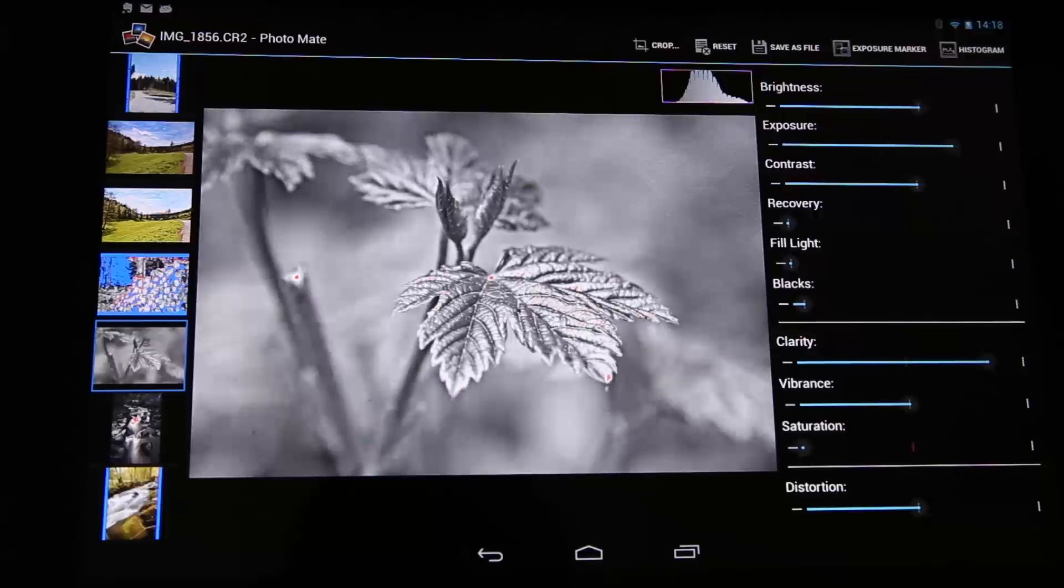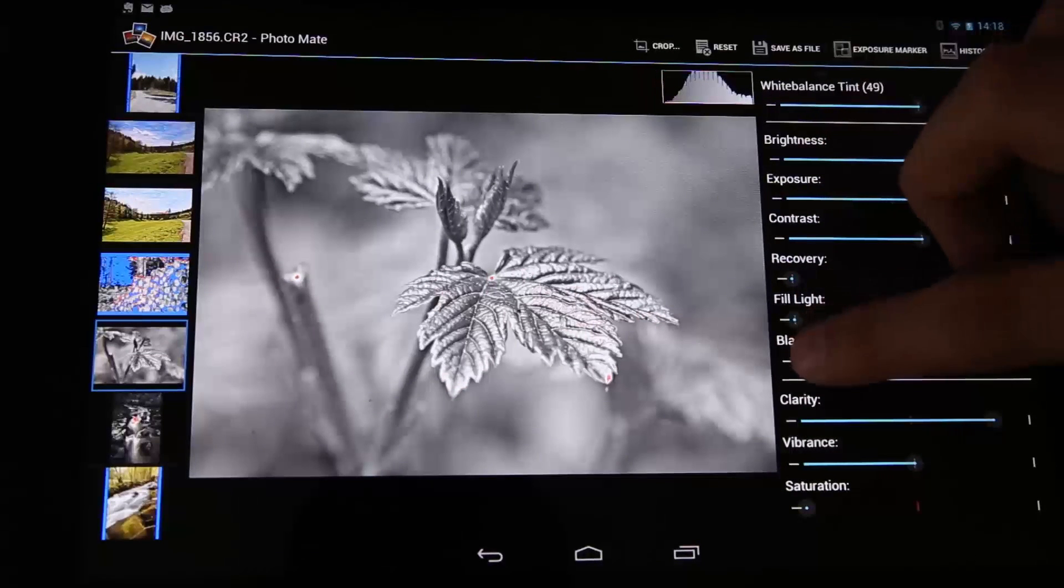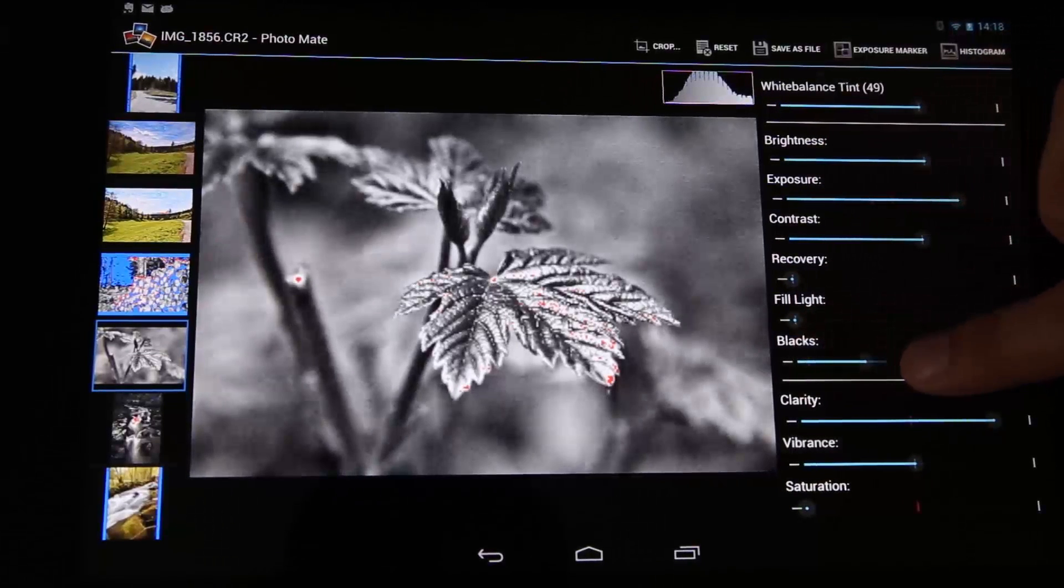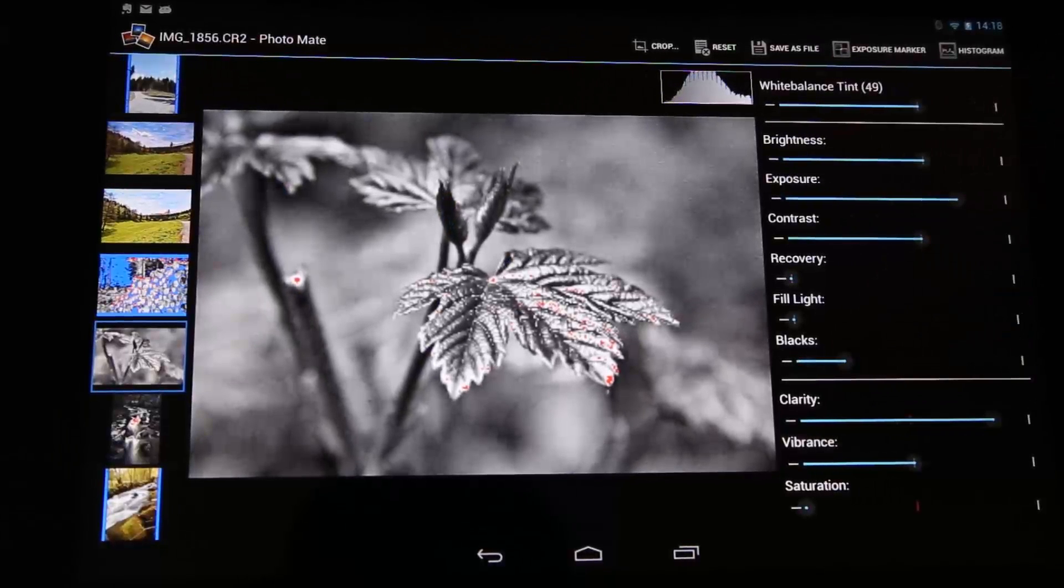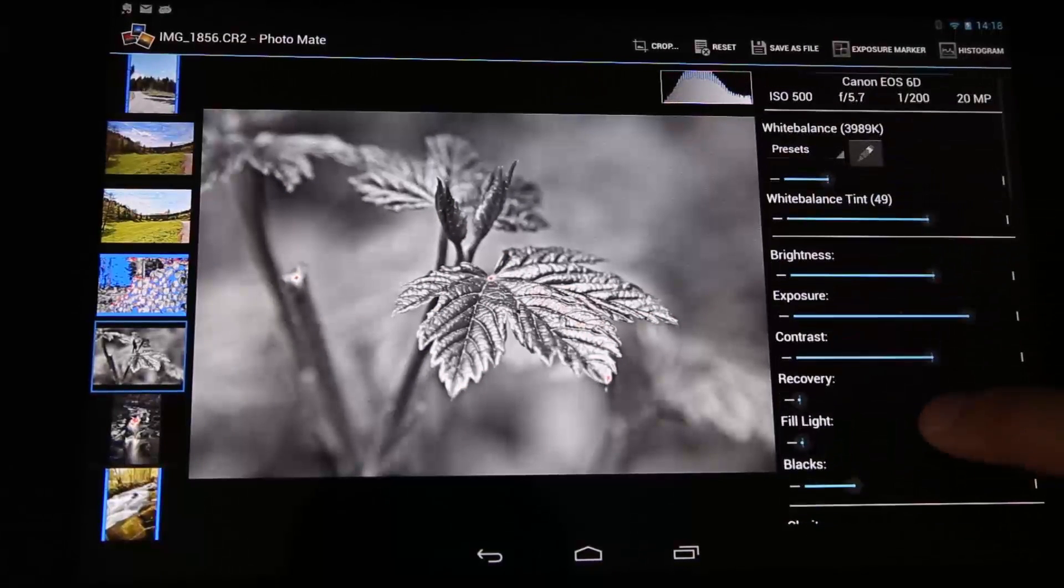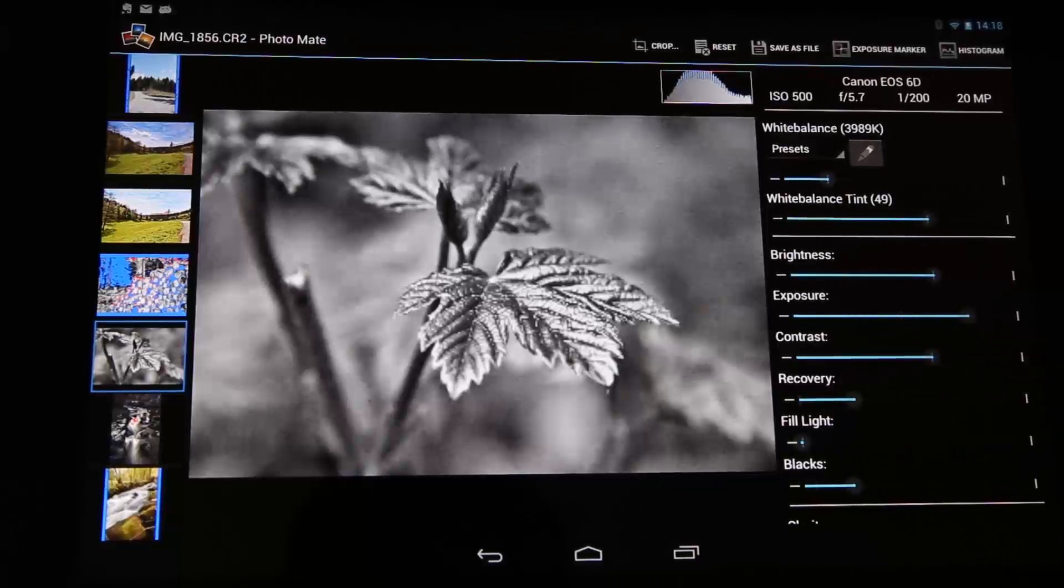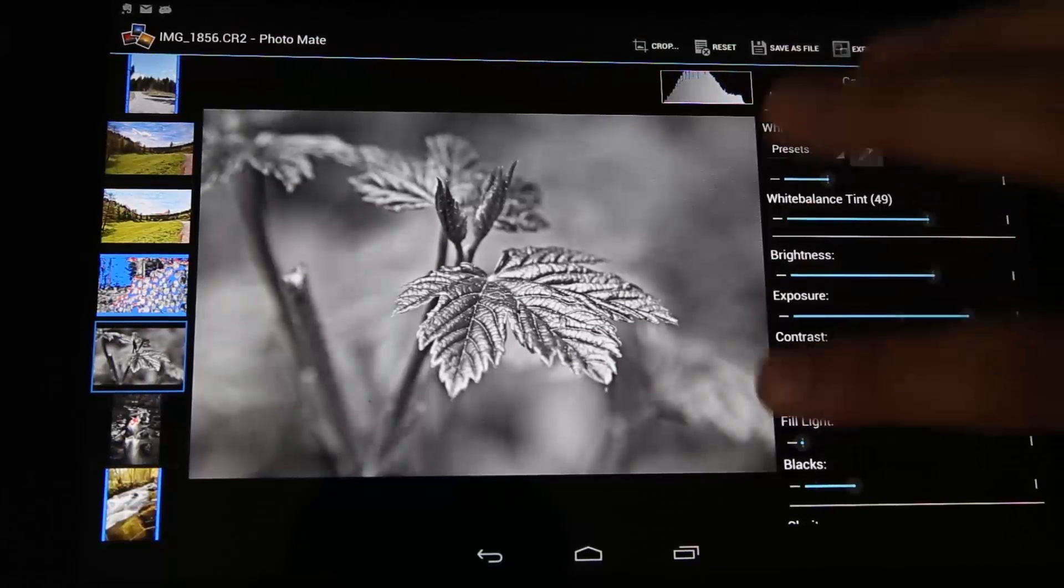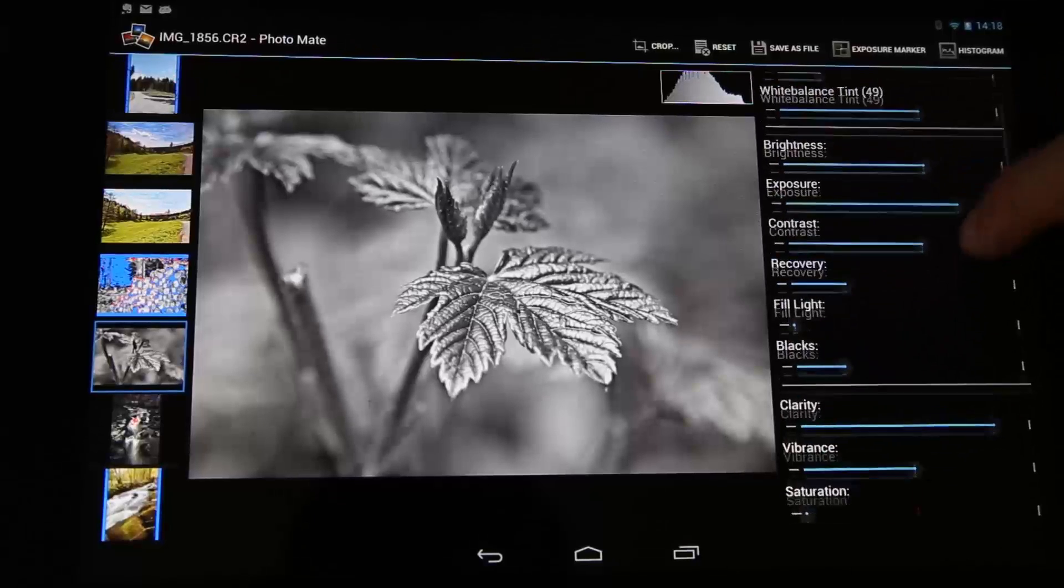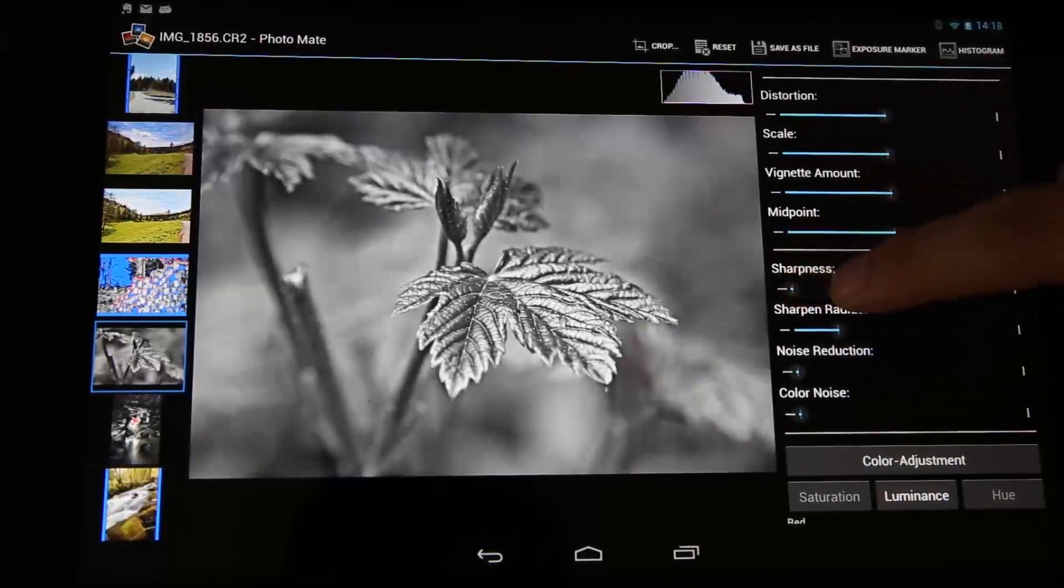Okay, let's see. Okay, and I will bring some blacks in here. So not that much, maybe like that. Okay, a little bit of recovery. Okay, so now I've got no overexposed areas anymore. Okay, so sharpness.